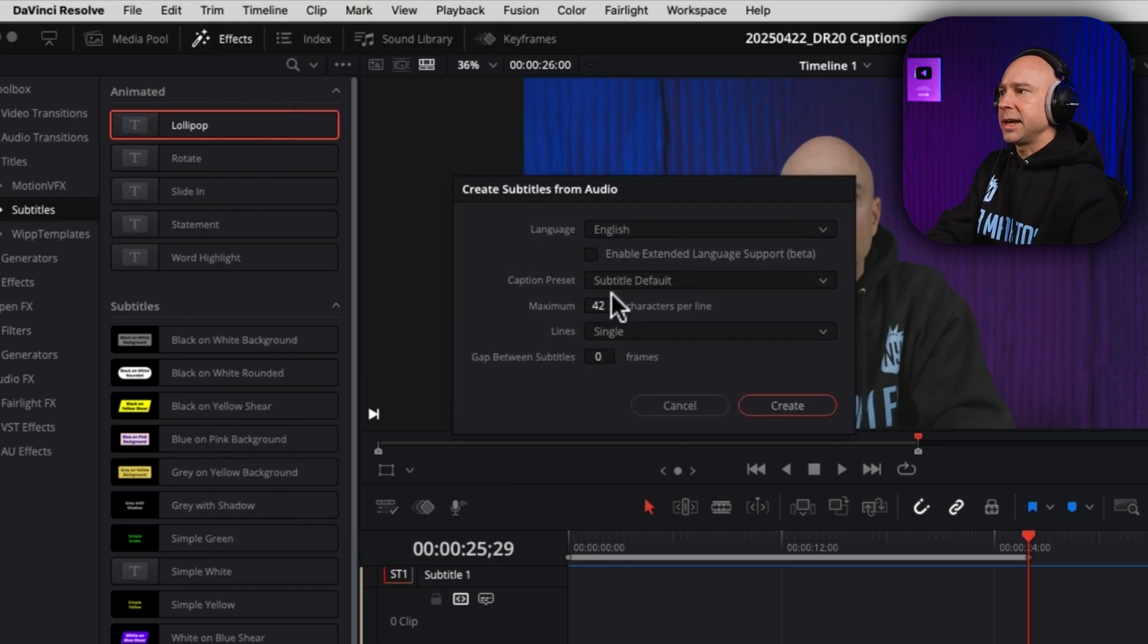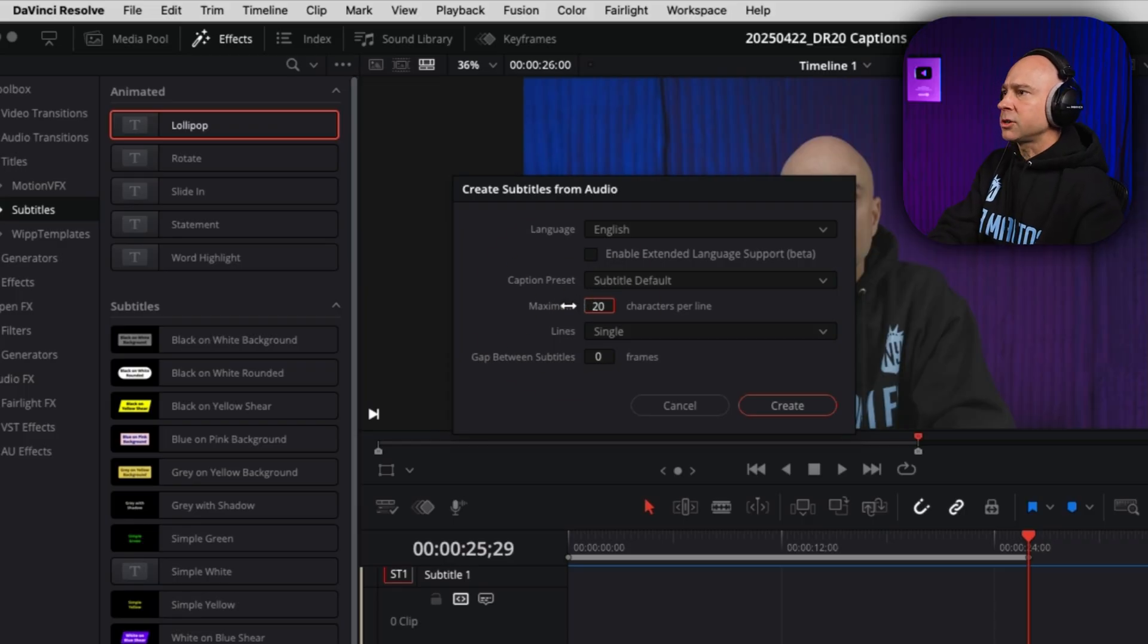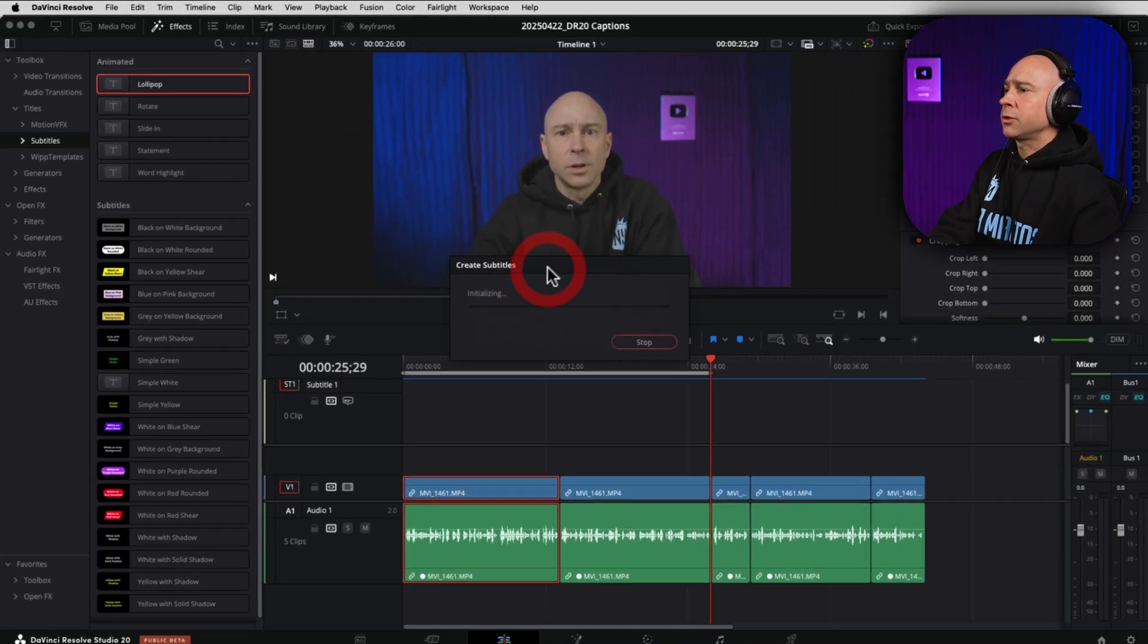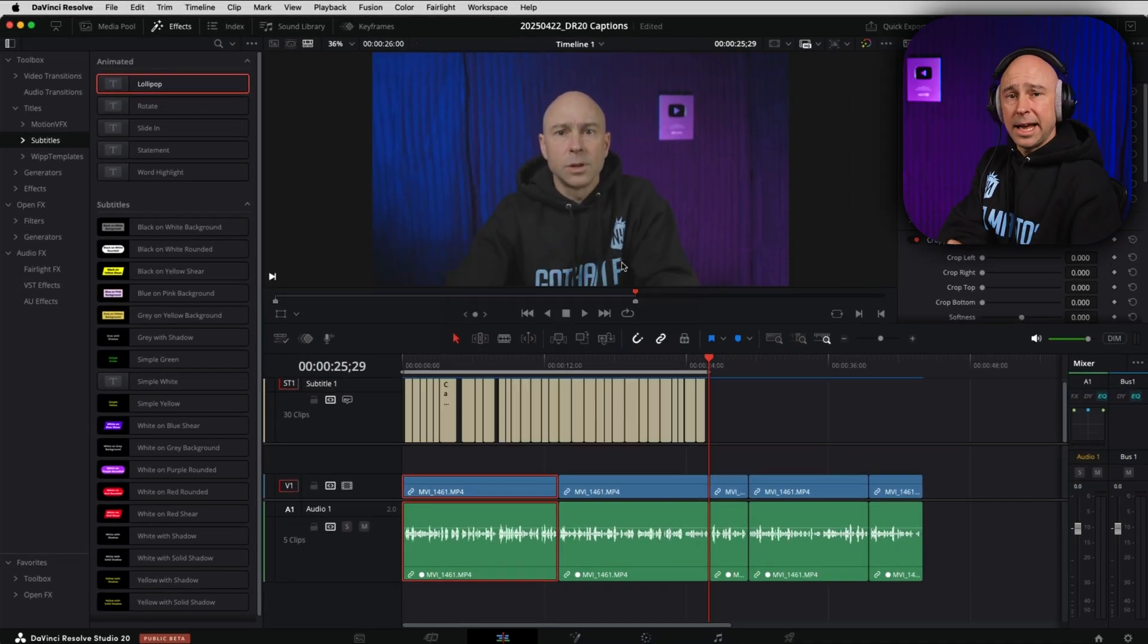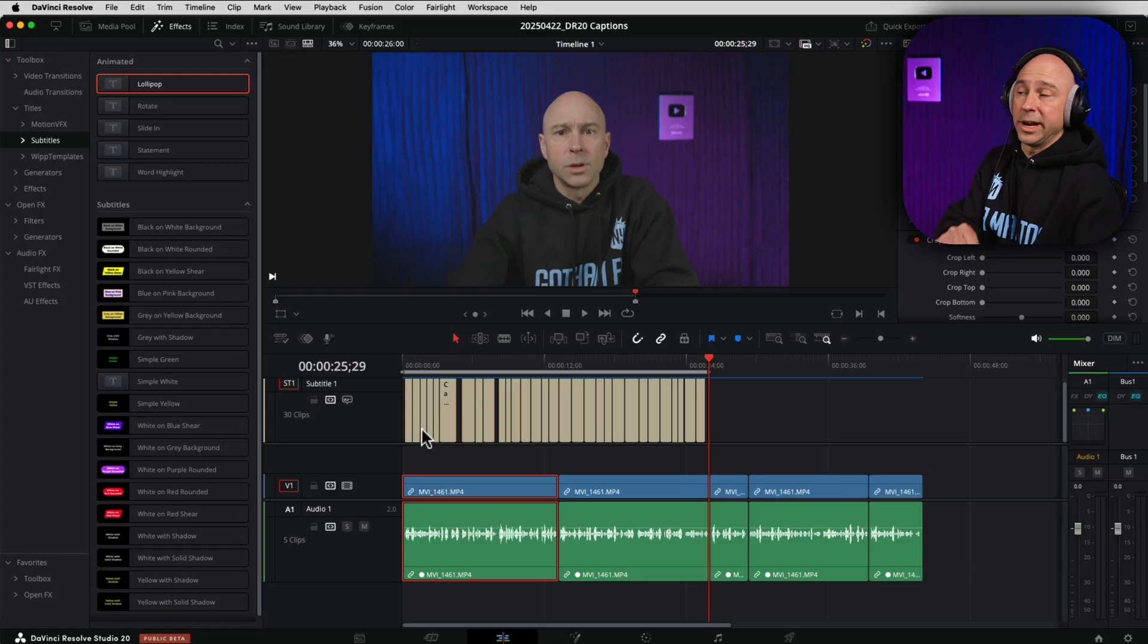Resolve is going to do its thing. I can make adjustments here. Let's say I want to change this. I want it to be only 20 characters at most. I'm going to just leave it on the default subtitle there and I'm going to click create. And now we have subtitles for only the section that we selected an in and out range for.